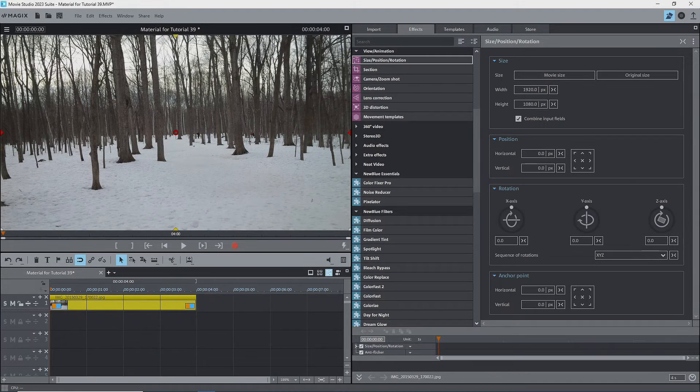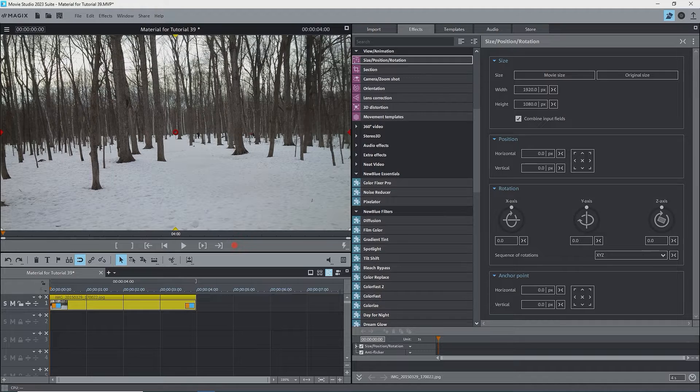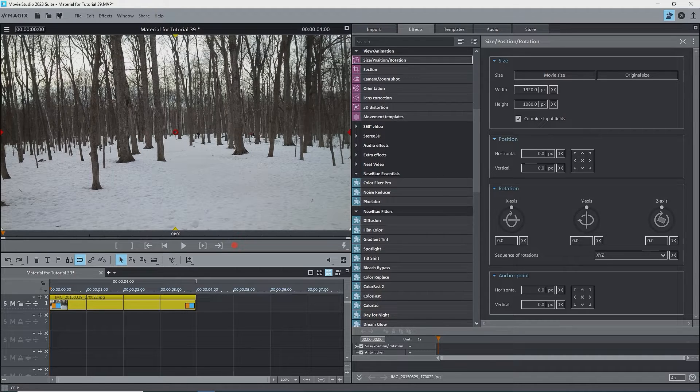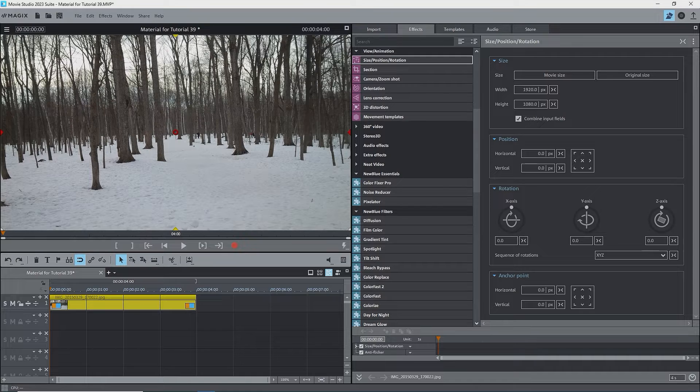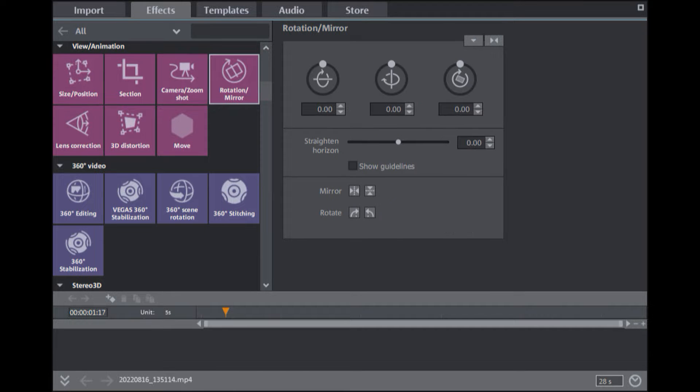The size, position, rotation effect has evolved since Movie Edit Pro 2021. In Movie Edit Pro, Movie Studio 2021, and Video Pro X 12, the size and position interface looked like this. The size, rotation was separate.